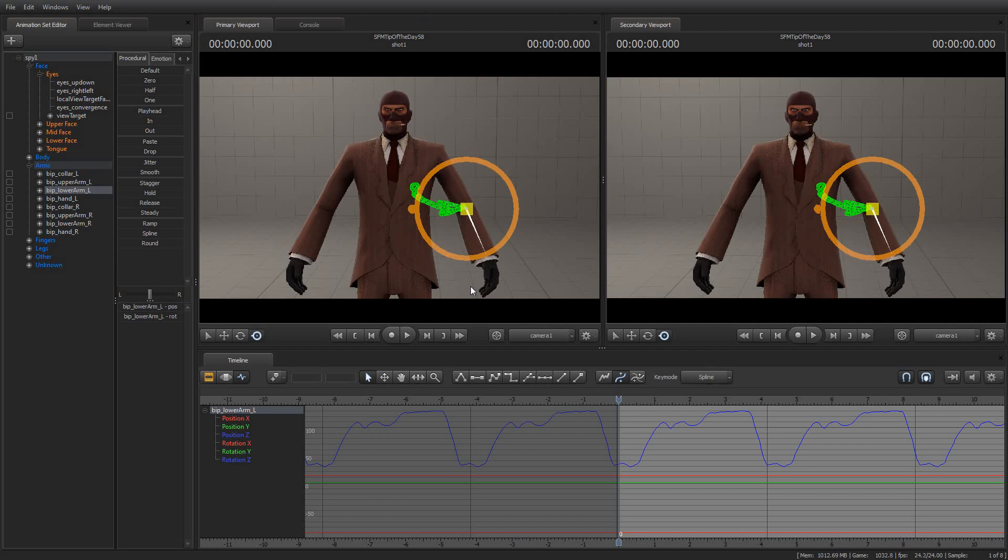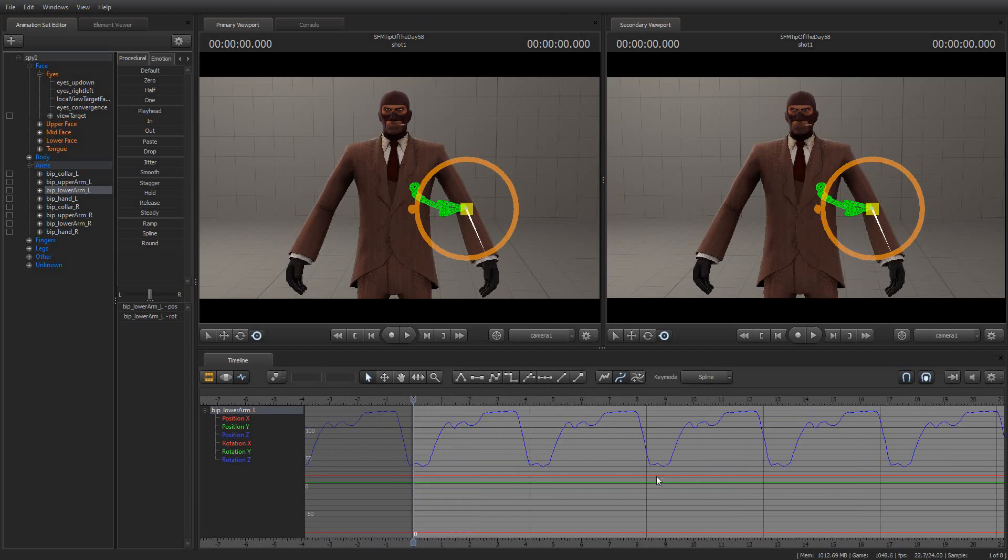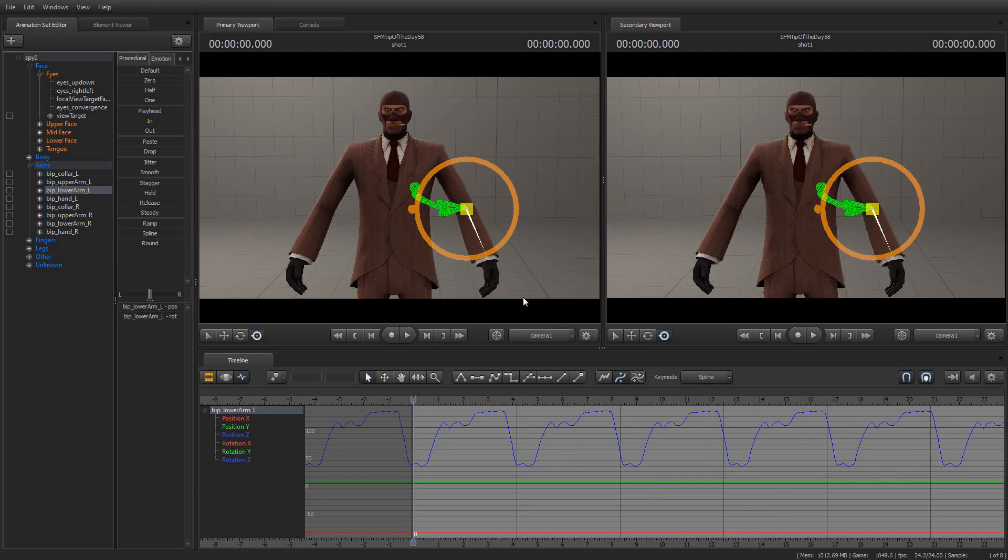In today's Tip of the Day, I'm going to show you how you can use Offset Mode in the Graph Editor to allow you to make certain changes, minimal changes, to existing animations without breaking things along the way. And by way of example, I'm going to give you a demonstration of what I'm talking about because I think it's easier to show you than to try and explain it.